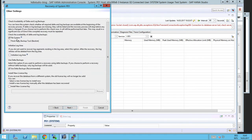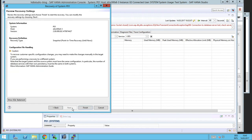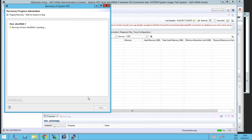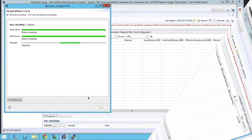And in the final screen we can choose whether we want to initialize the log area. So in case the log volume might be destroyed, that's an option you have to choose. And start finally the recovery process. That will take a while until HANA starts the system and does a recovery.